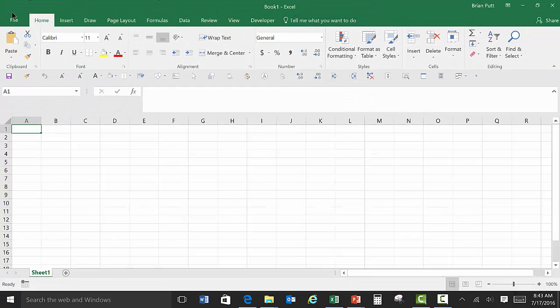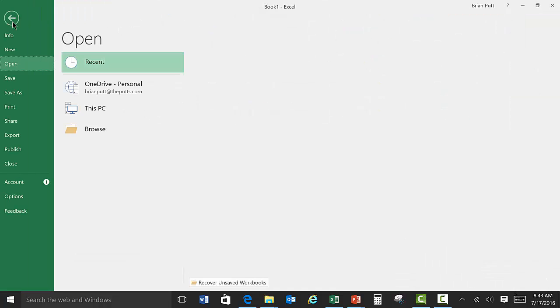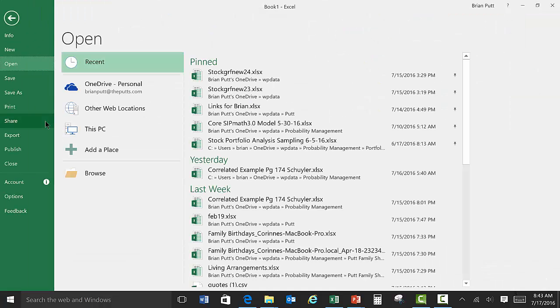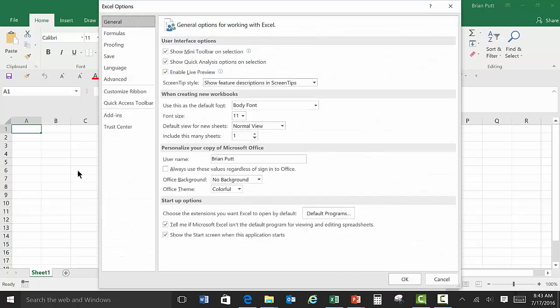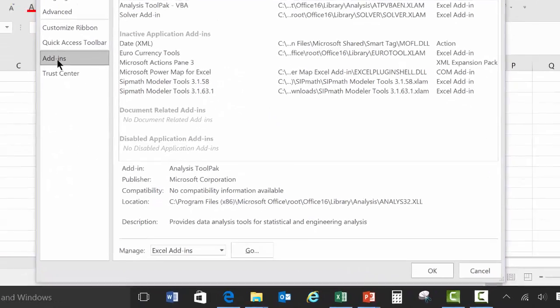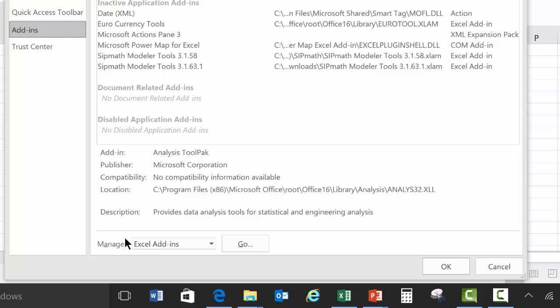To do that, we're going to go to File, Options, Add-ins. And then down here, we're going to go Manage Excel Add-ins. Go.